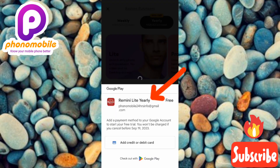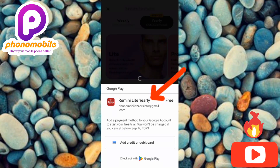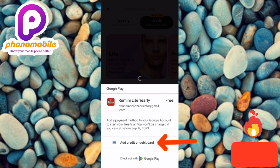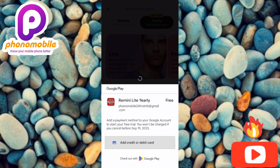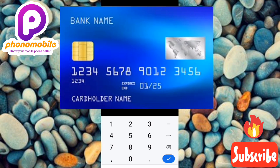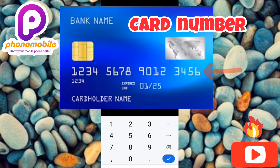I enabled the free trial under the Lite version and chose the yearly subscription. You're now required to add a payment method — your credit or debit card details. Tap on where it says 'Add Credit or Debit Card' and let me tap on it right away.